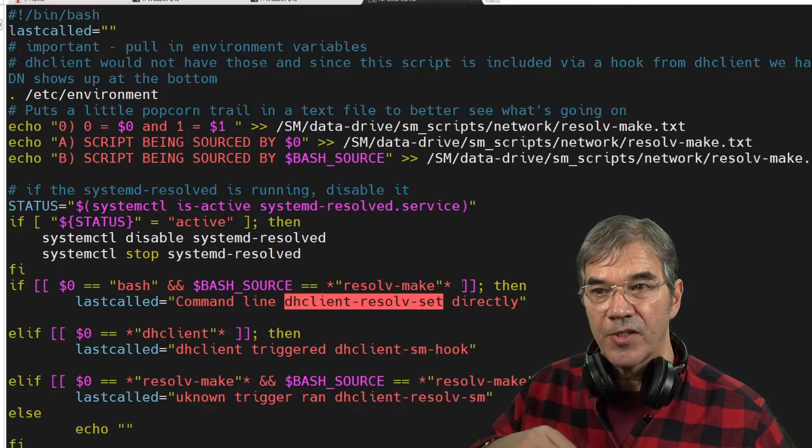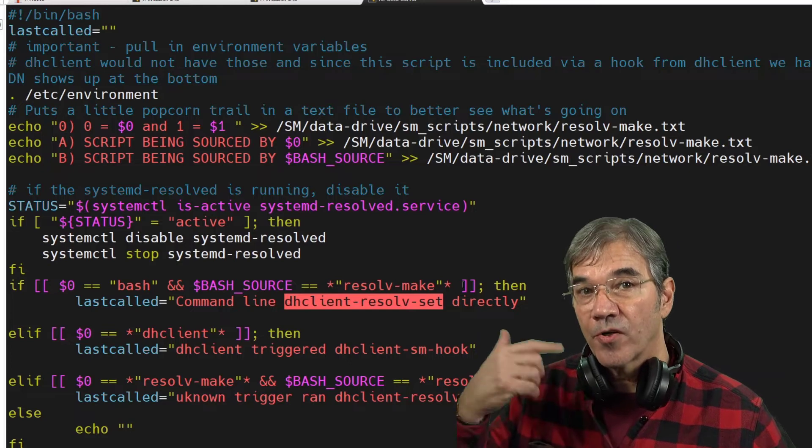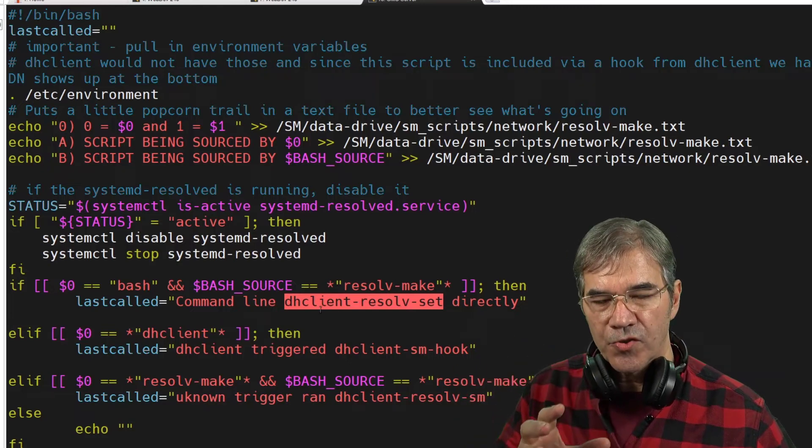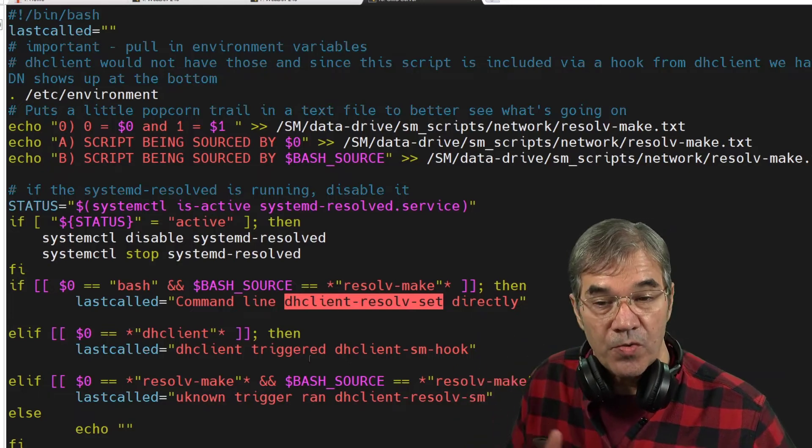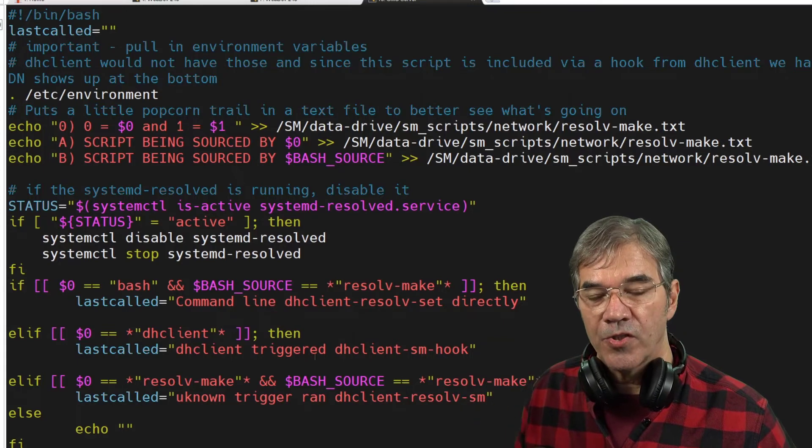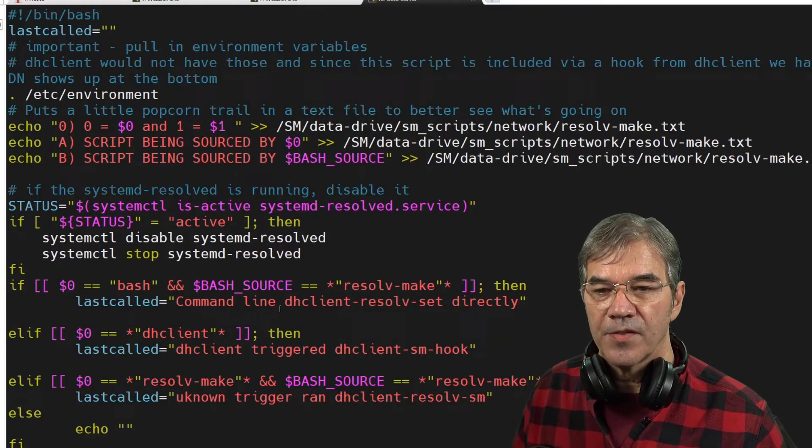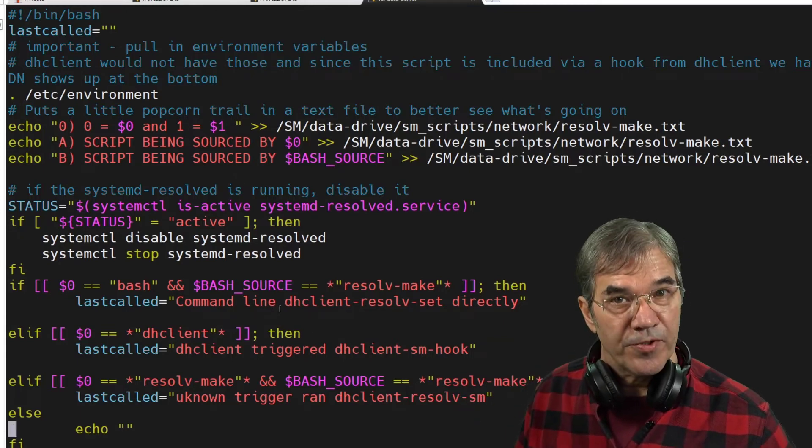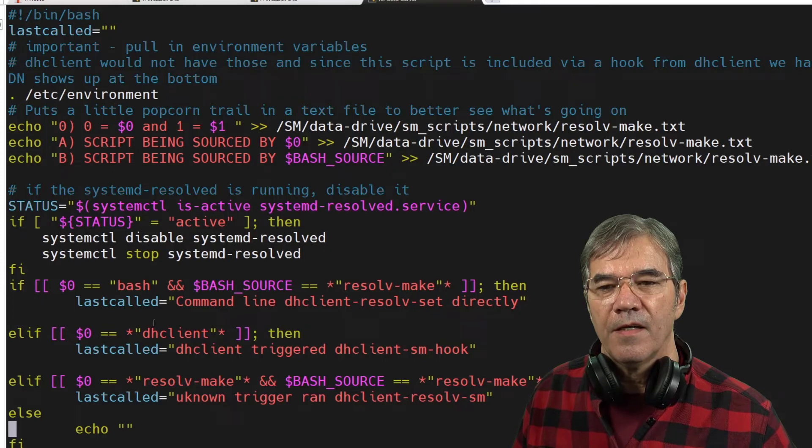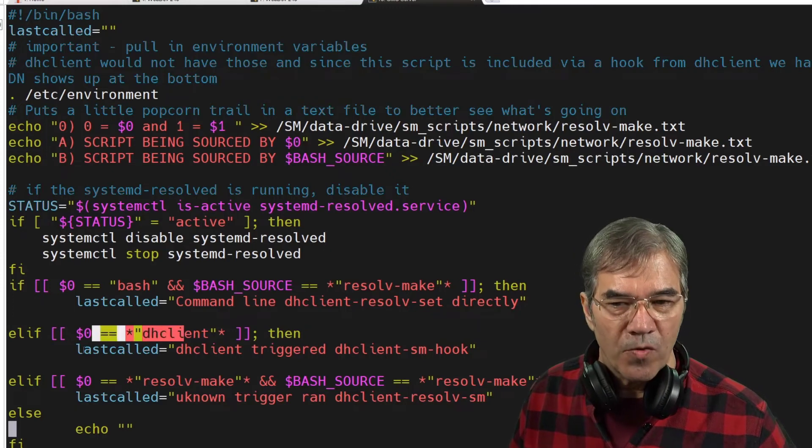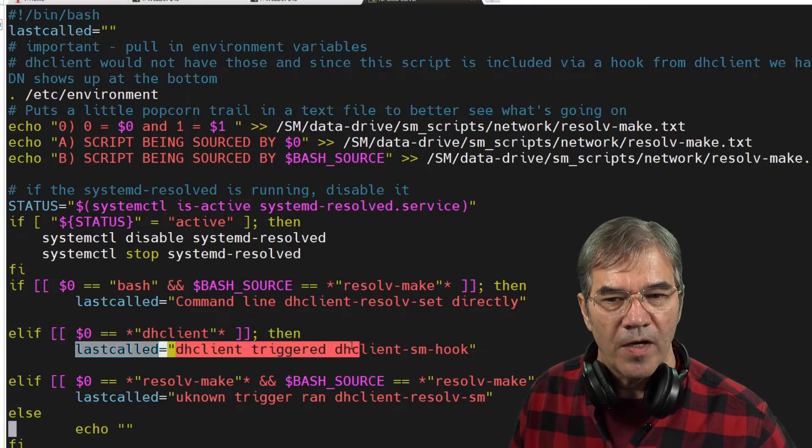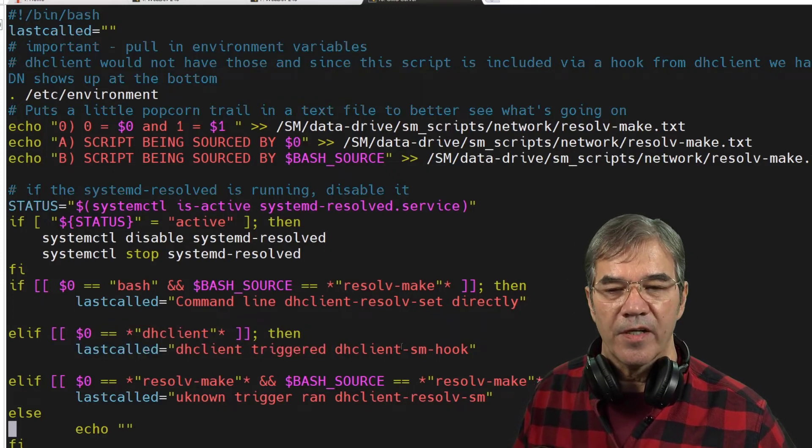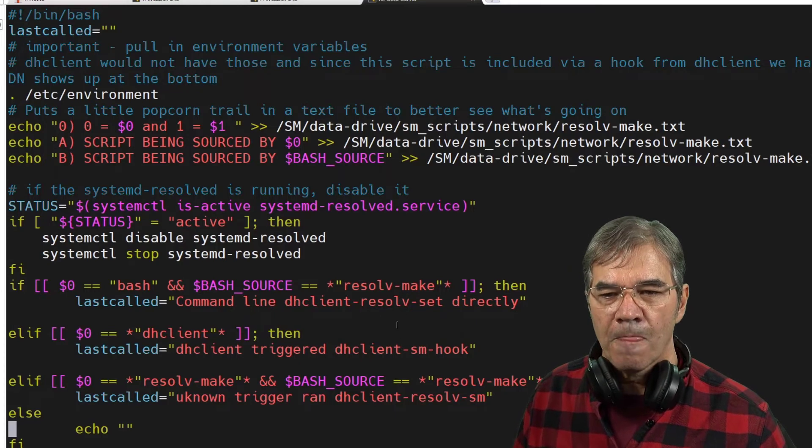Not a DHCP client hook trigger, that we actually ran this script directly, which you can do anytime you want to change your resolv.conf values to the predictable ones that you want it to be.